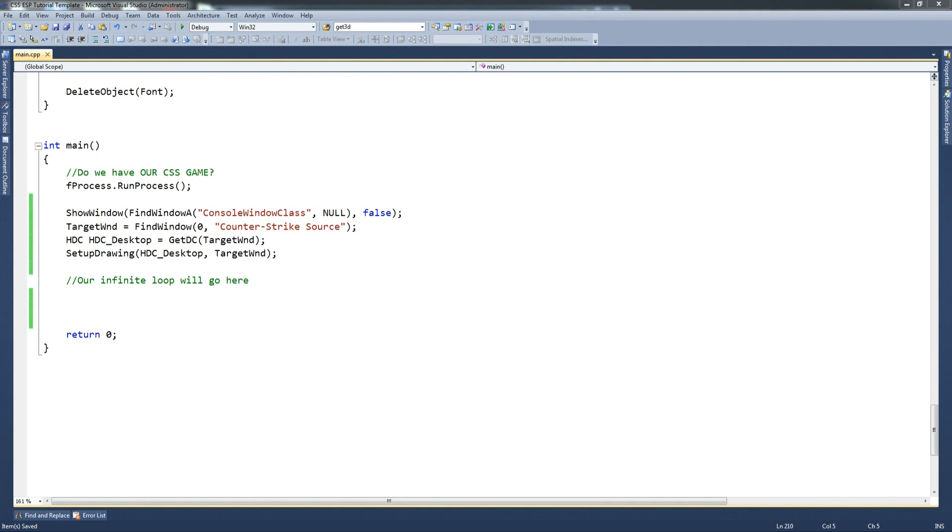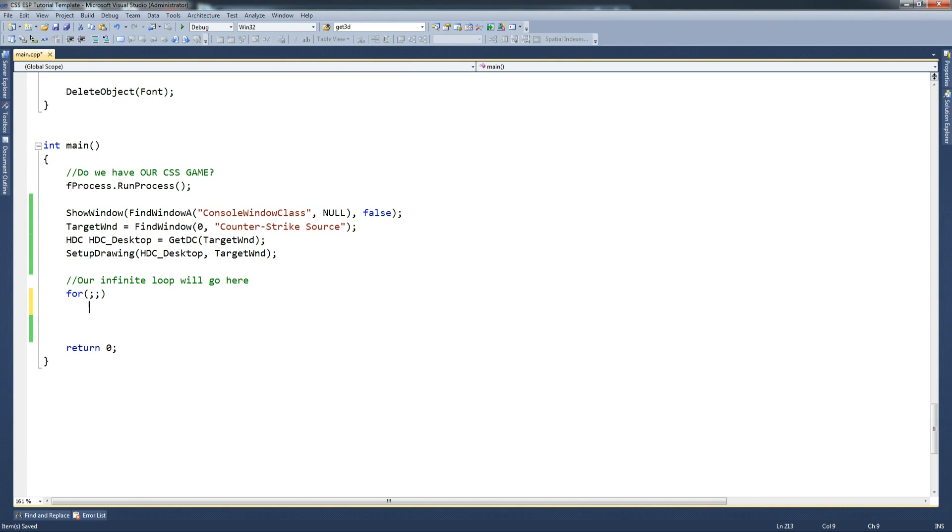So I'm going to go down to just go back down to main. So we've set up drawing, brilliant. And now we're going to do our infinite loop, so for, and that's an infinite loop in case you don't know.